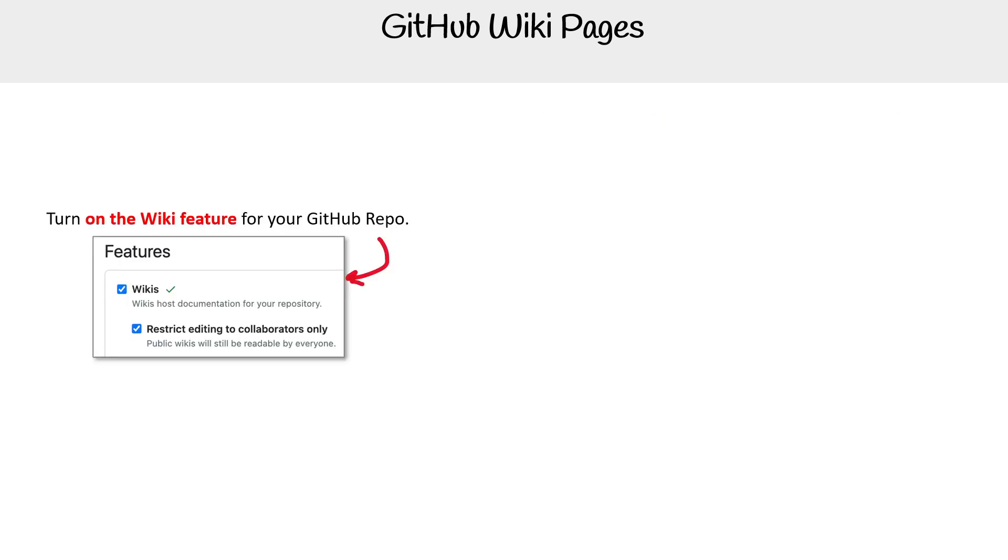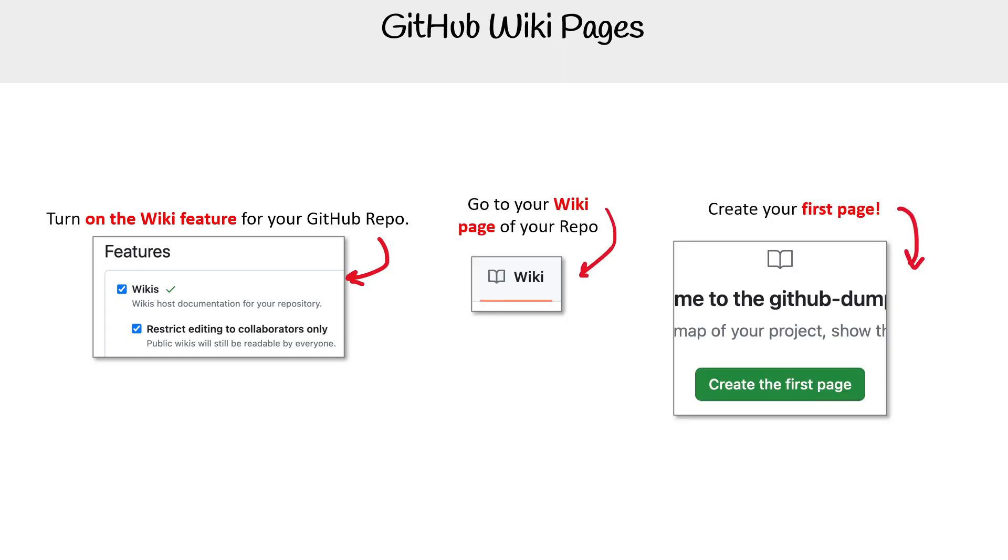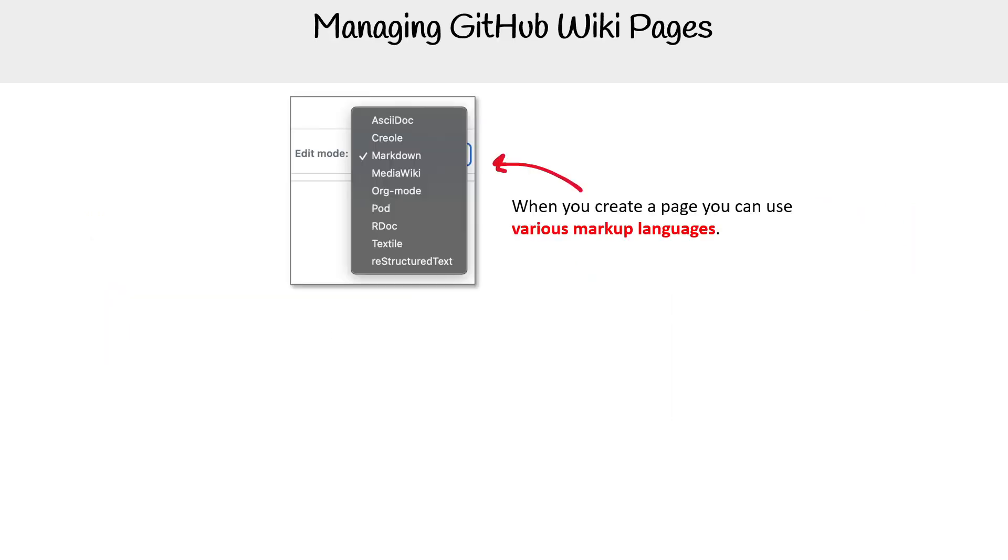To turn on wiki for a repo, you have to checkbox wiki, go to the wiki tab, and create your pages. GitHub wikis can be used for free on public repos, which is how we're going to be able to use them.